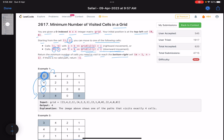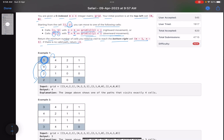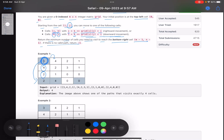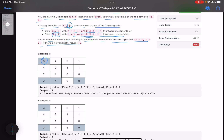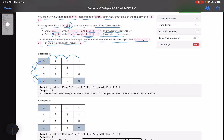Return the minimum number of cells you need to visit to reach the bottom-right cell m minus one, n minus one. If there is no valid path, return minus one. For example, you are standing here — from this position, if you want to move in the rightward direction, you can move at most three distance, so here, here, here, or in the down direction as well.